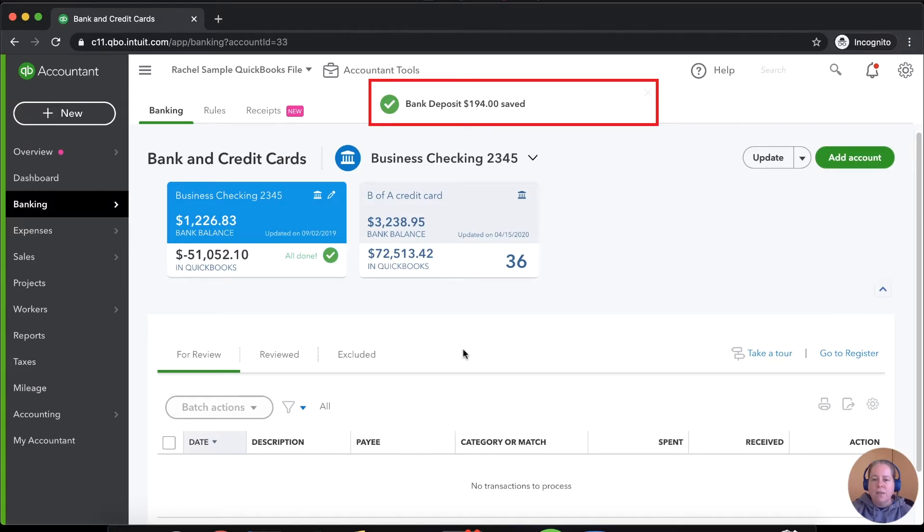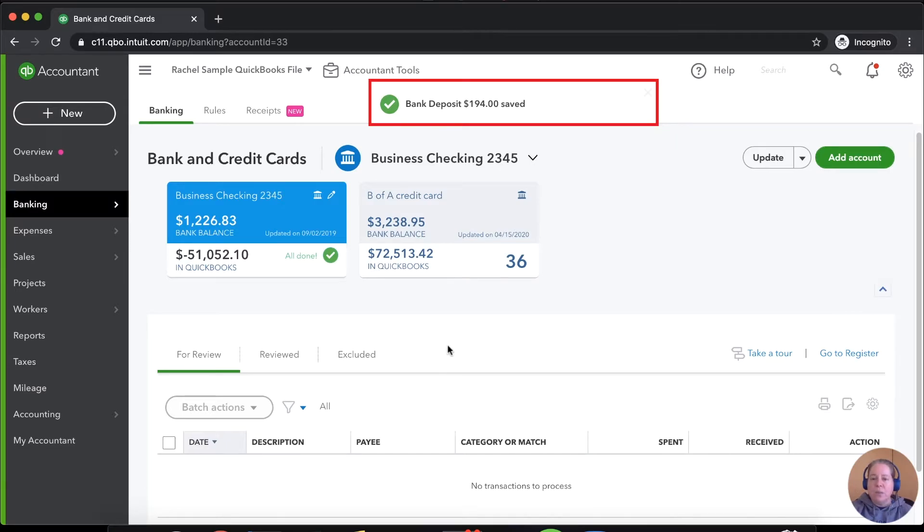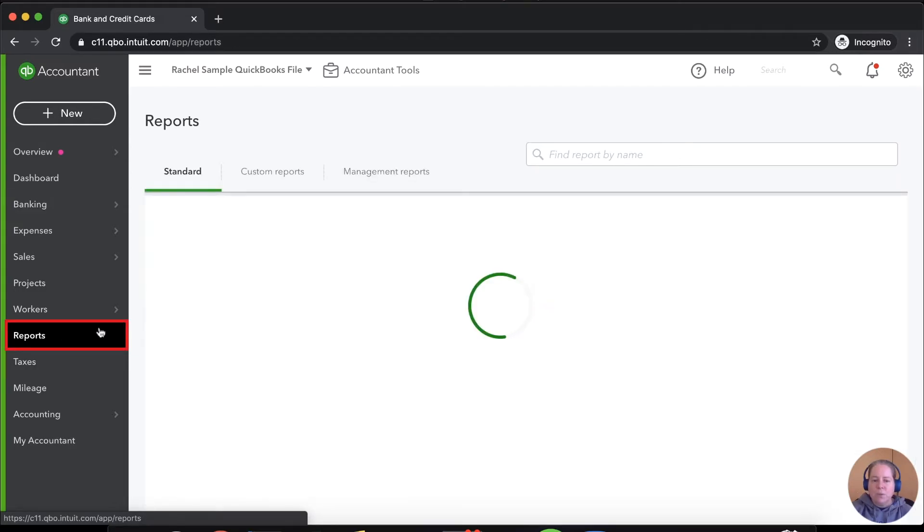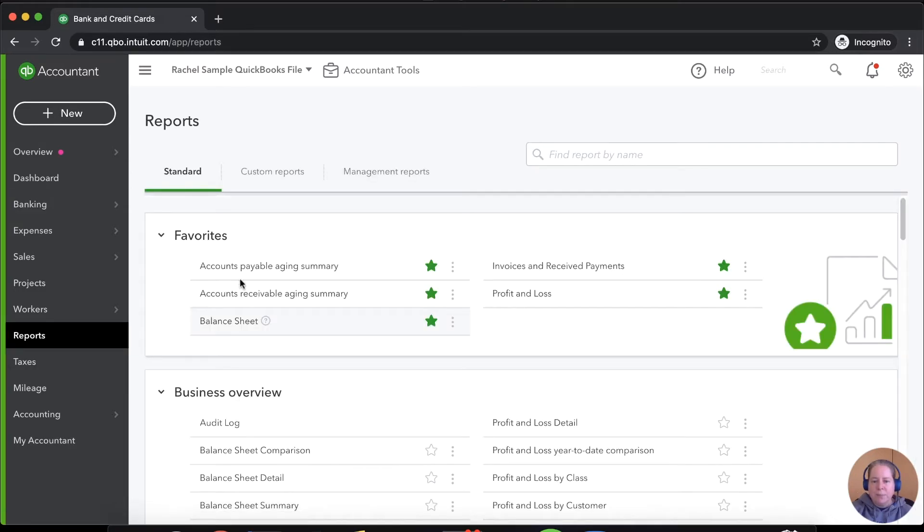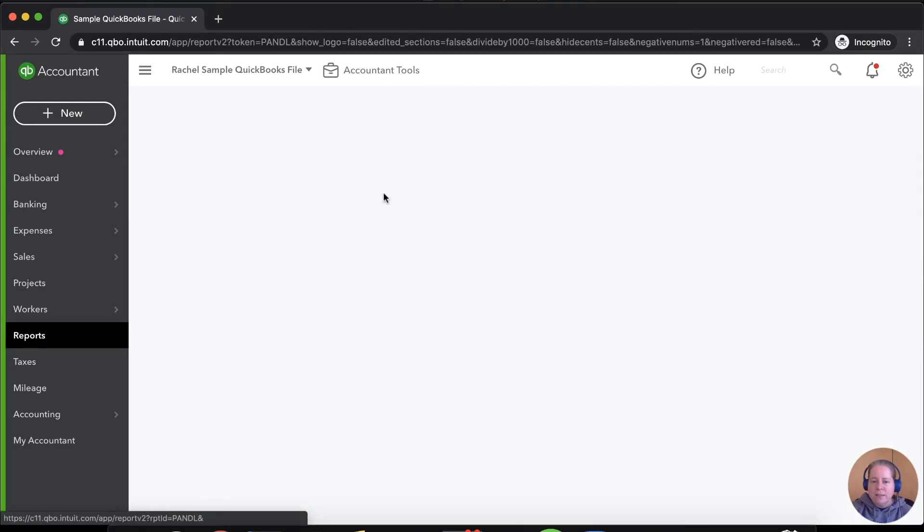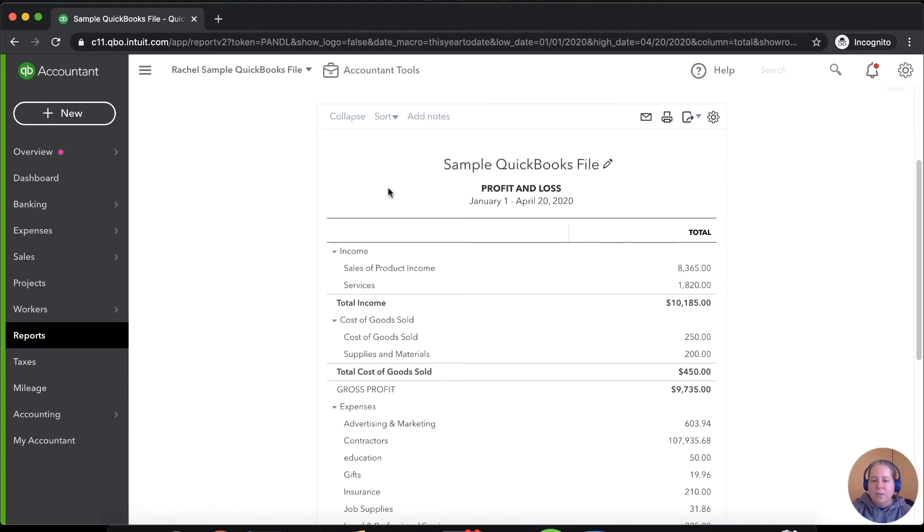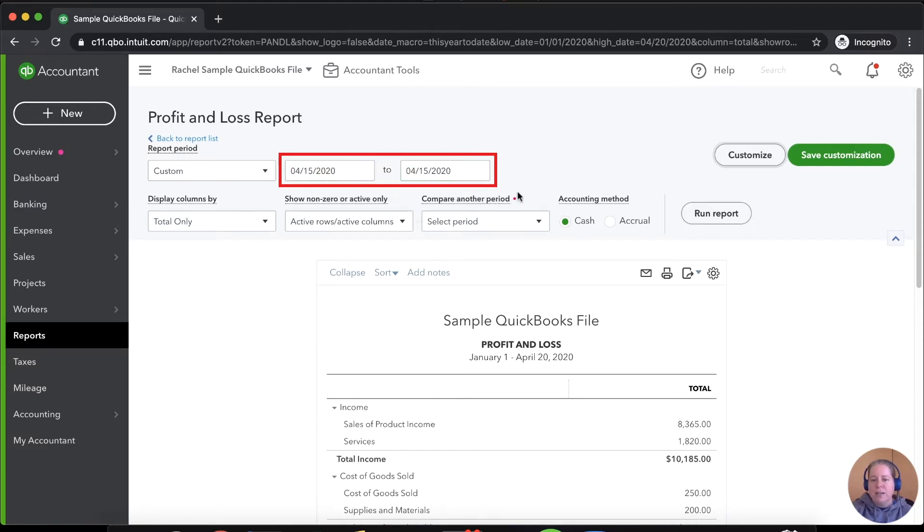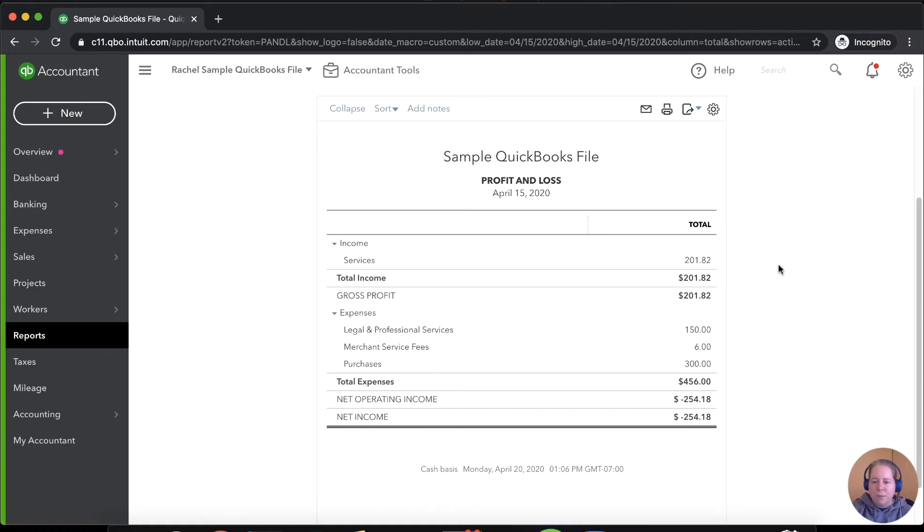If you want to verify that this is done the way you expected, you can always look at your profit and loss. So on the left-hand side of the screen, if you go to reports and then you select profit and loss, and we're just going to isolate the date for 4-15. And we're doing that because I want to show you this one transaction. I'm going to say run report.